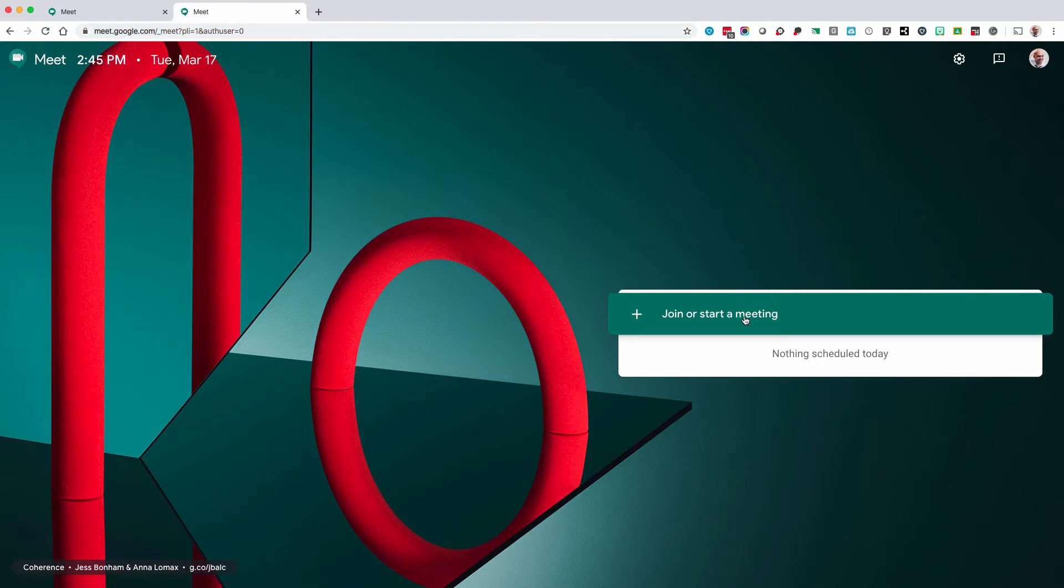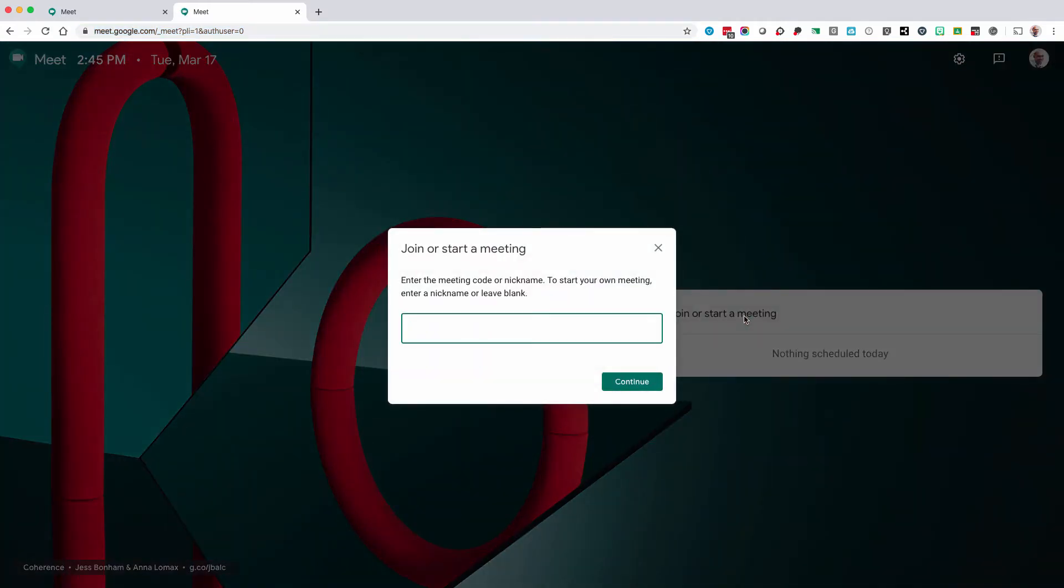Once you're in Google Meet, you can either join via a code or name, or you can create your own meeting. I've just created a NetTech meeting.